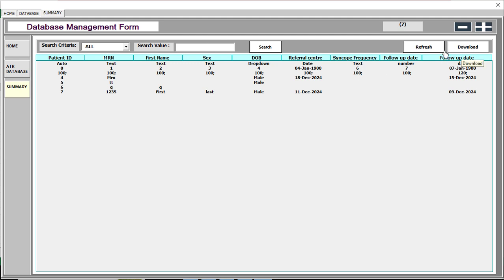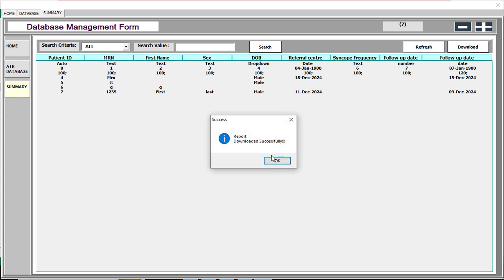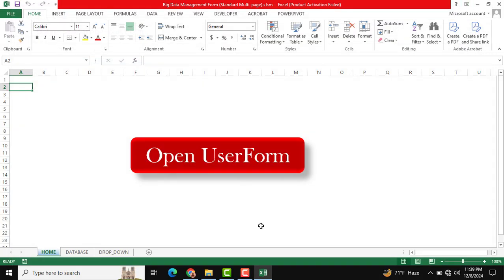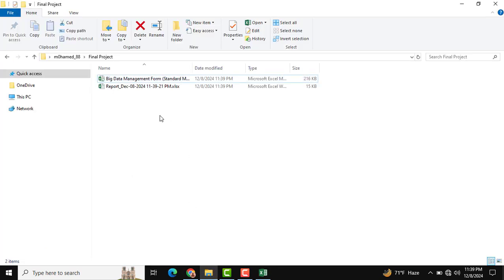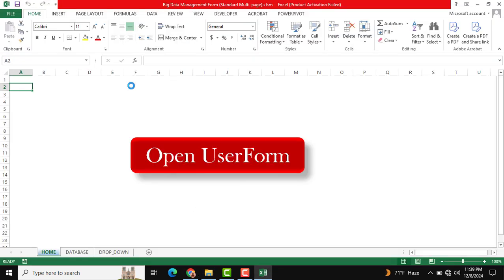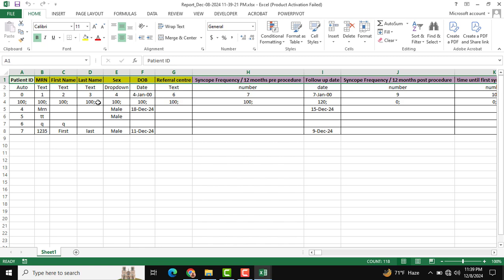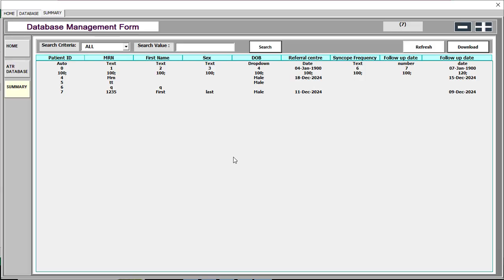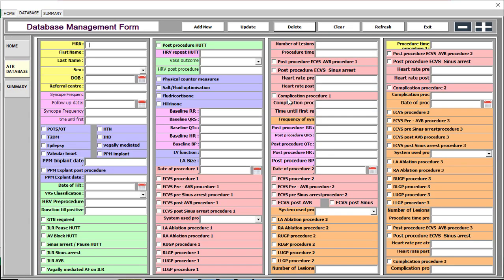To download information, click the download option and you will see 'Report downloaded successfully'. Whichever records are loaded in the list box will be downloaded. Close and navigate to the same path to find the downloaded file. You can open it to see the exported data.